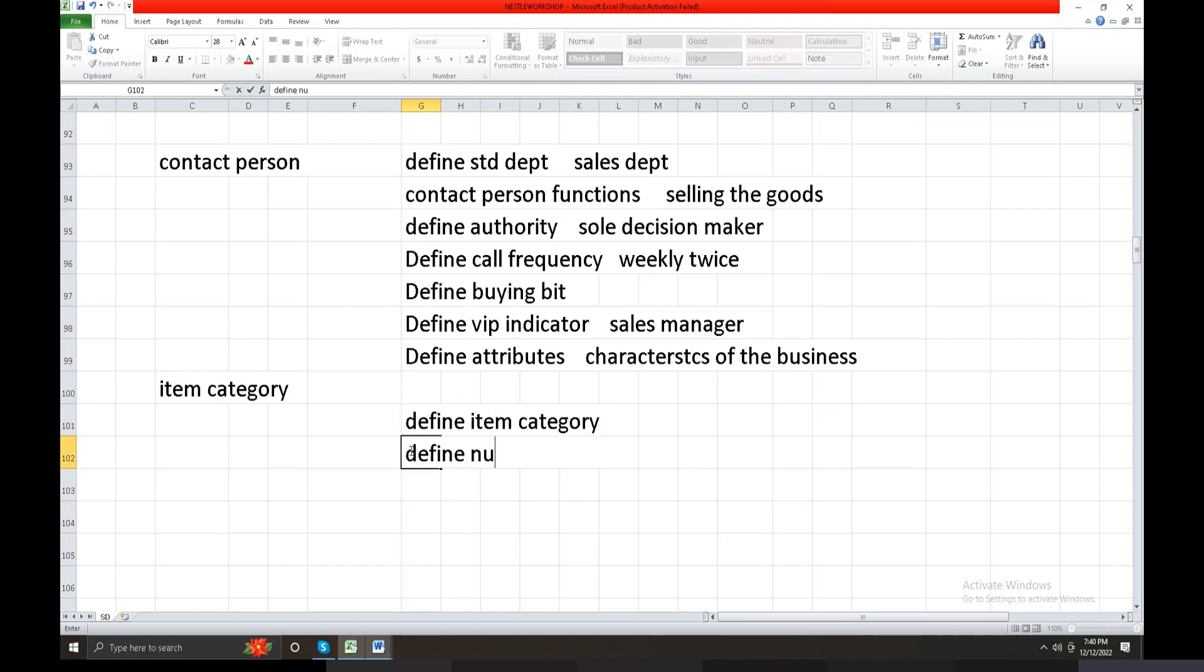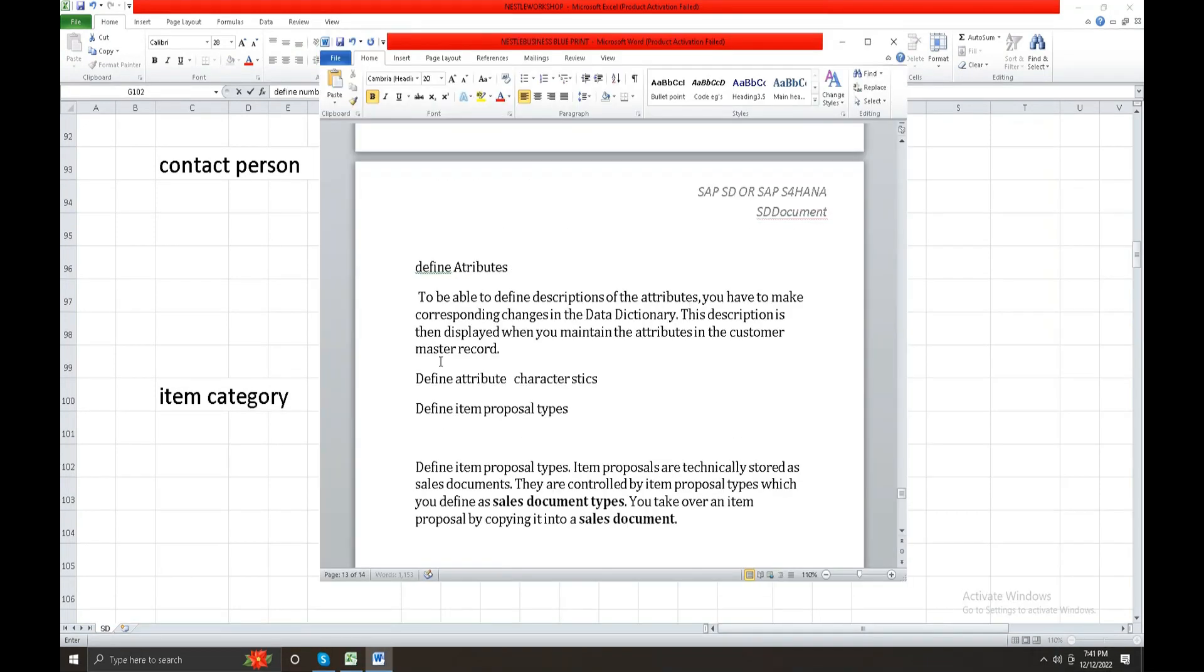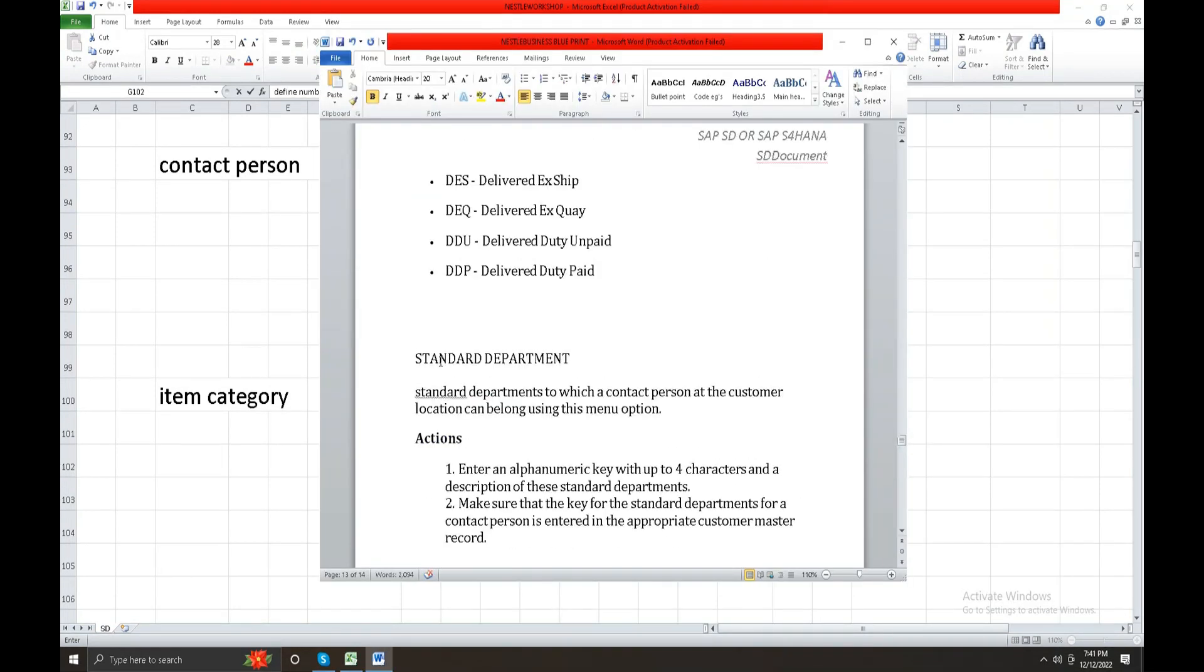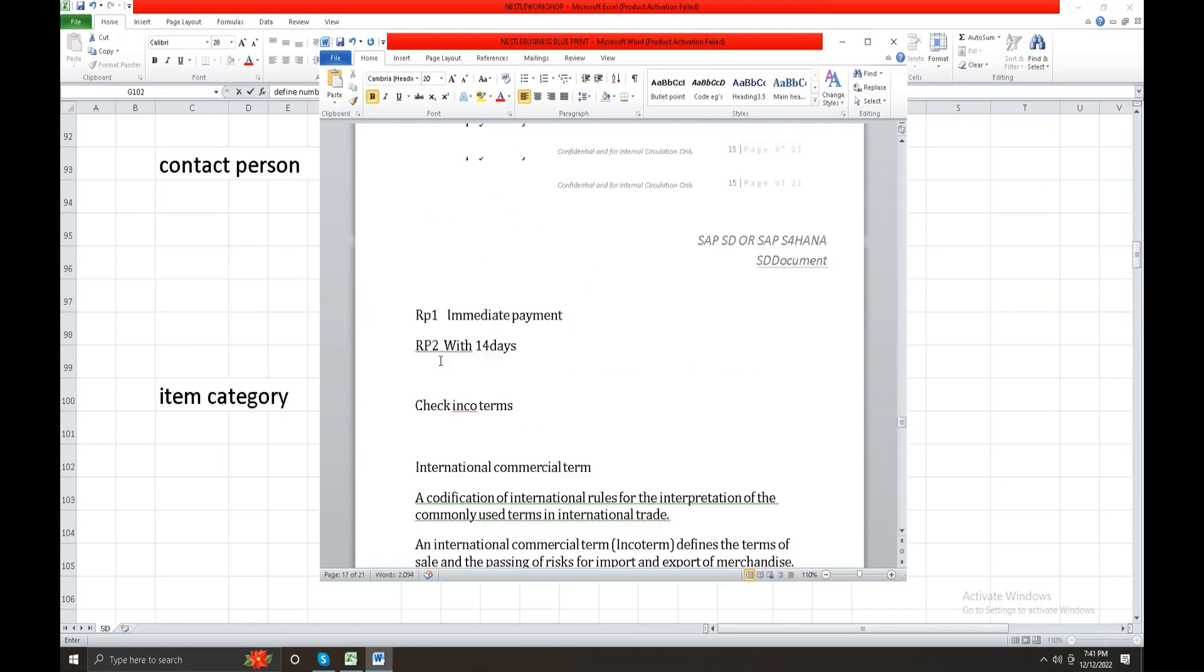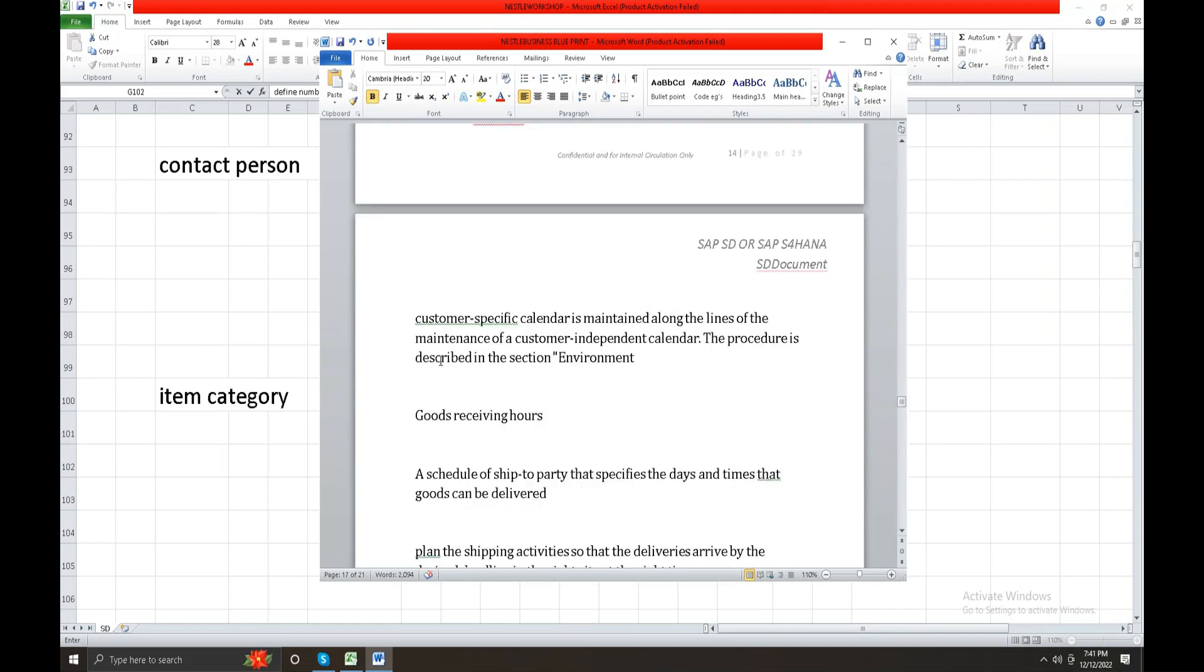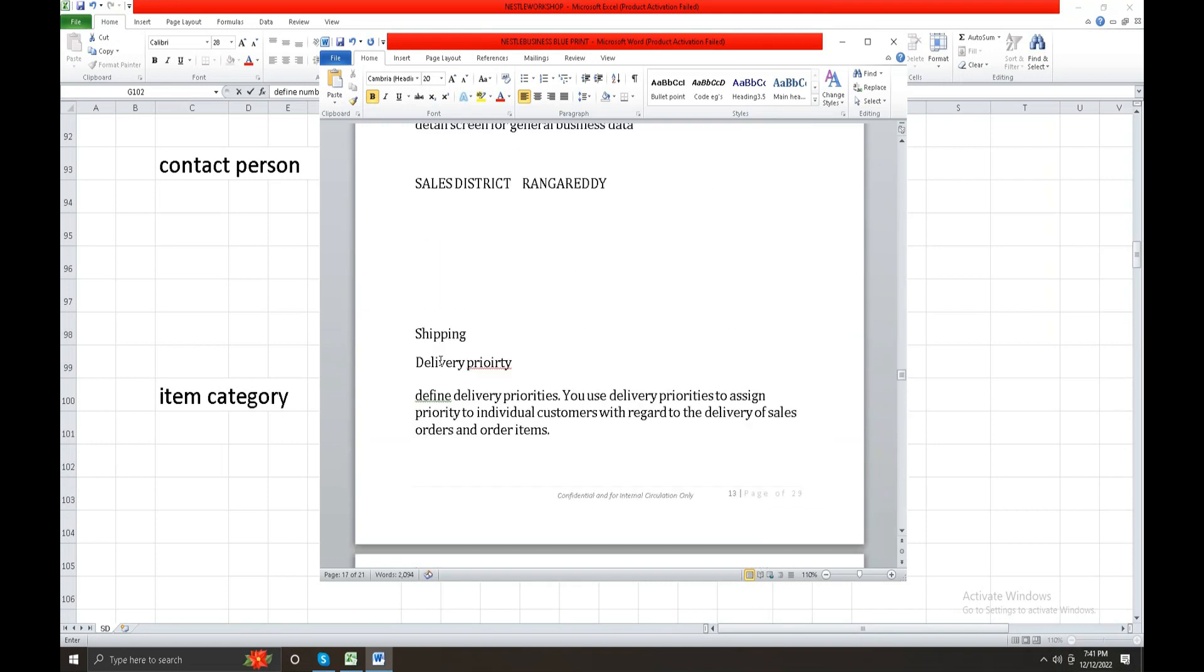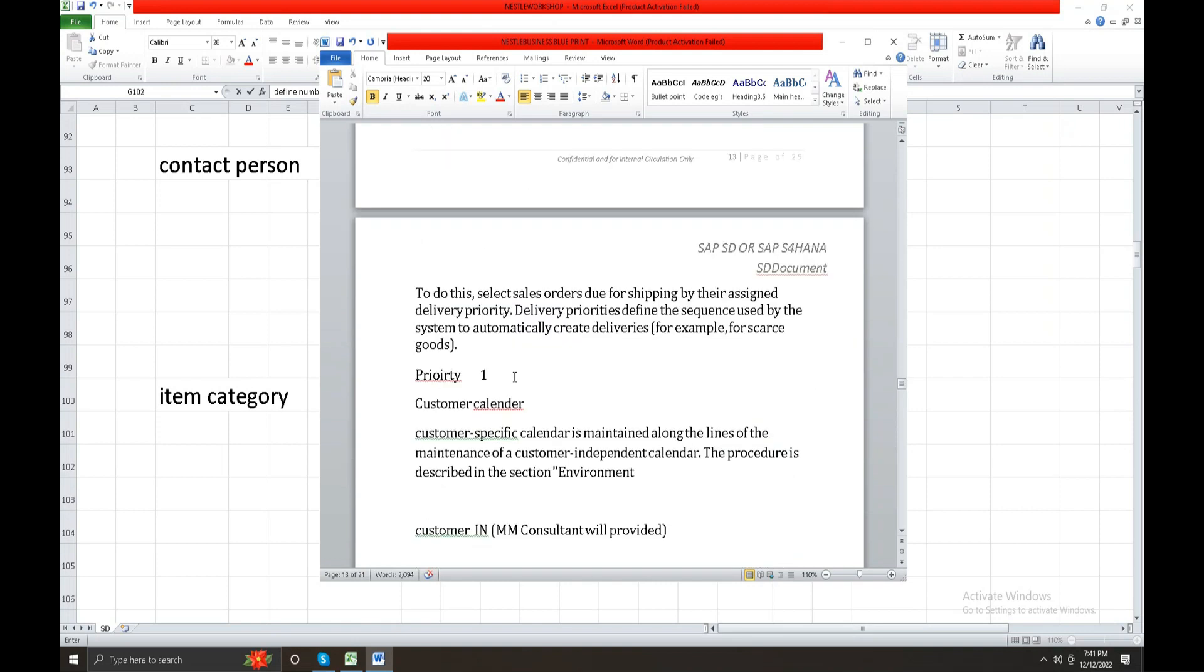That product name we maintain in Material Master Record as item proposal. That's called item category. So define number ranges. When you name shipping delivery priority - priority one maybe high priority, priority one or high priority, high priority.